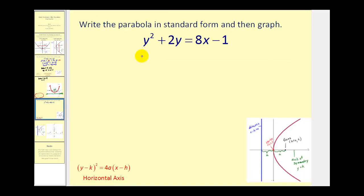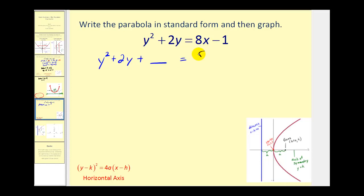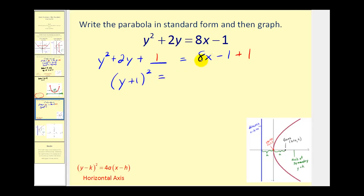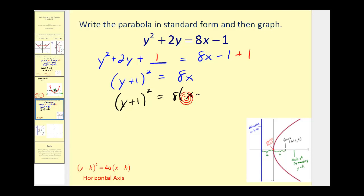Let's take a look at one more example. Notice now we have a y squared term, so we'll put the y terms on the left and everything else on the right, which has already been done for us. Setting this up to complete the square: half of 2 squared is 1 squared, which is 1. So we add 1 on both sides. This is now a perfect square trinomial: the quantity y plus 1 squared equals 8x on the right side. We can rewrite it as the quantity y plus 1 squared equals 8 times the quantity x minus 0 to make it look more like standard form.